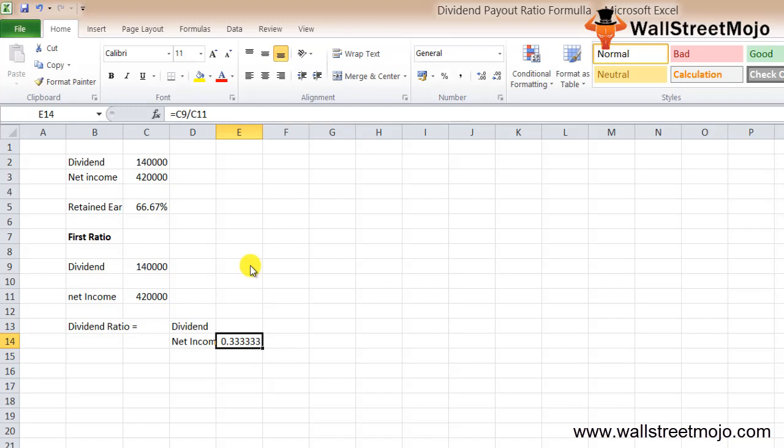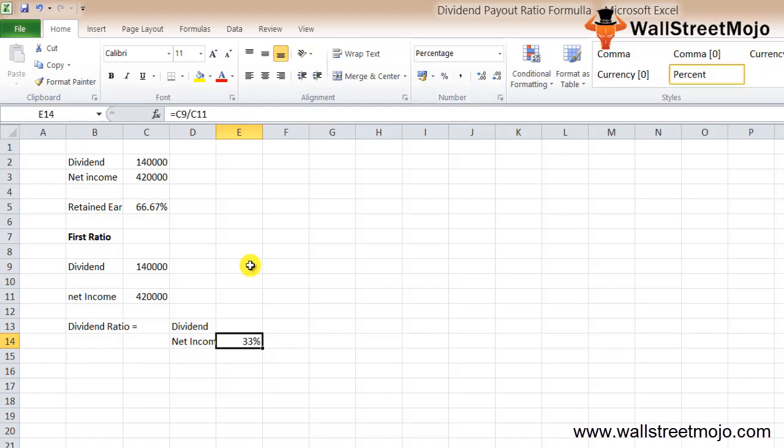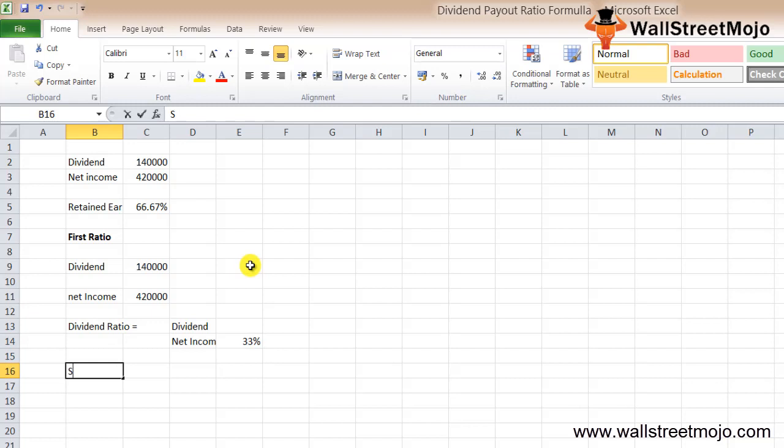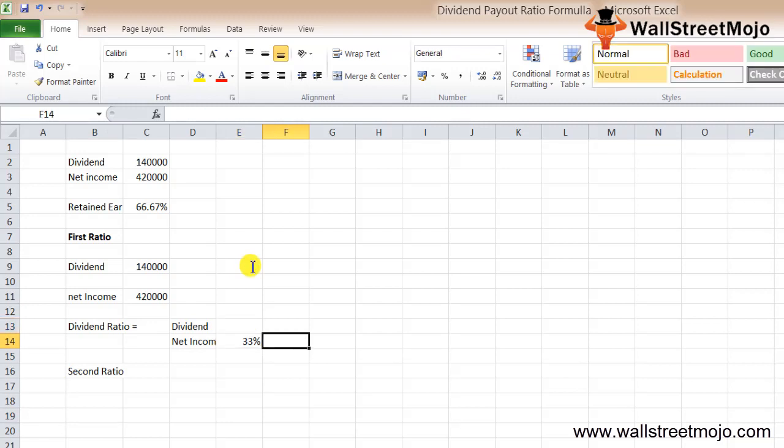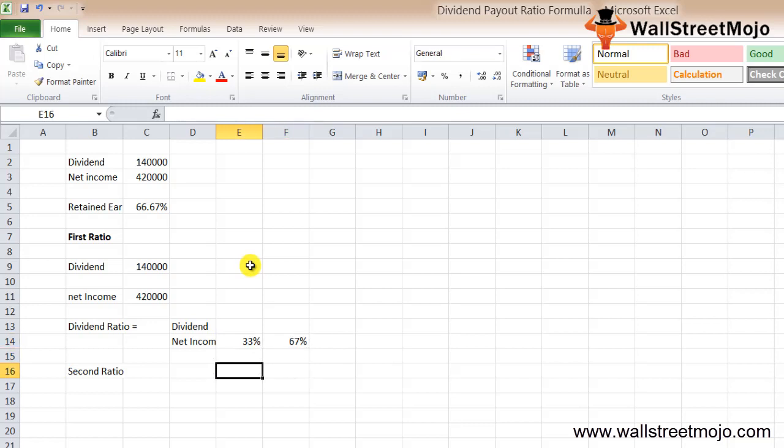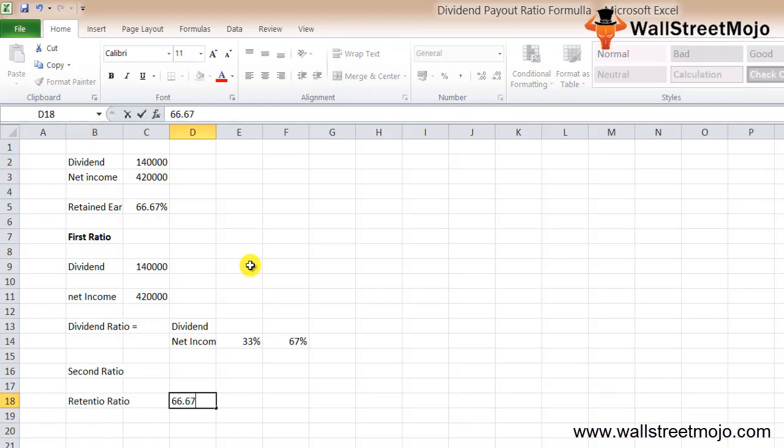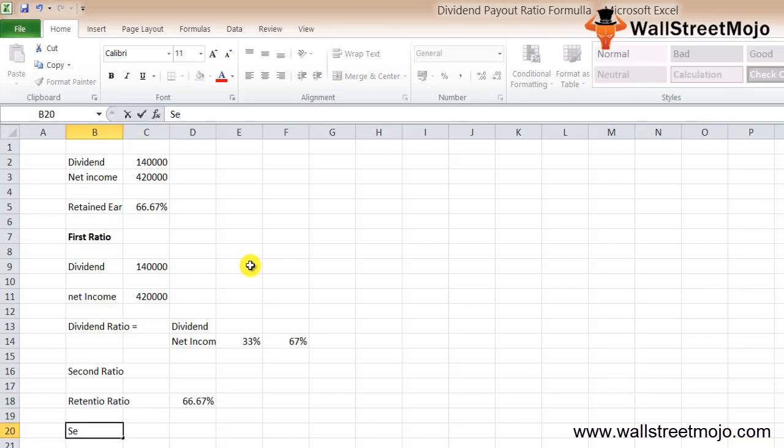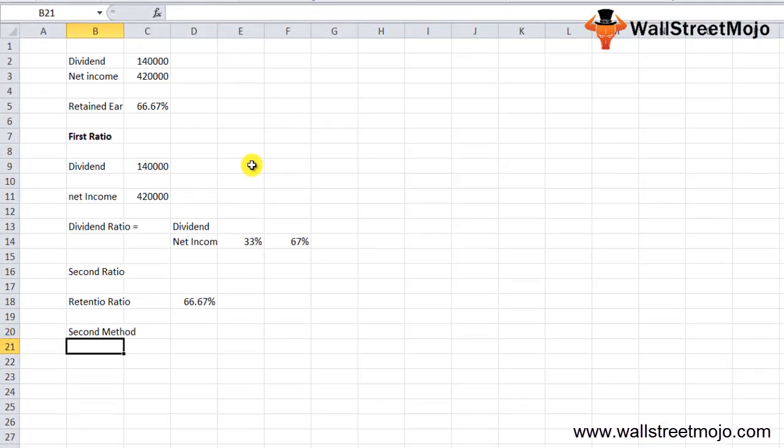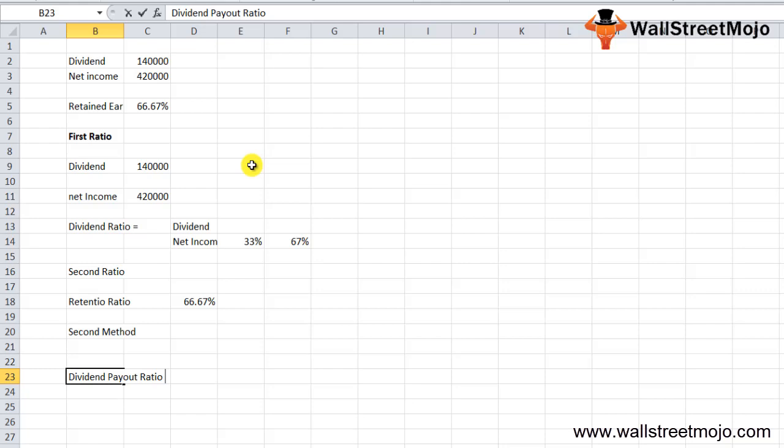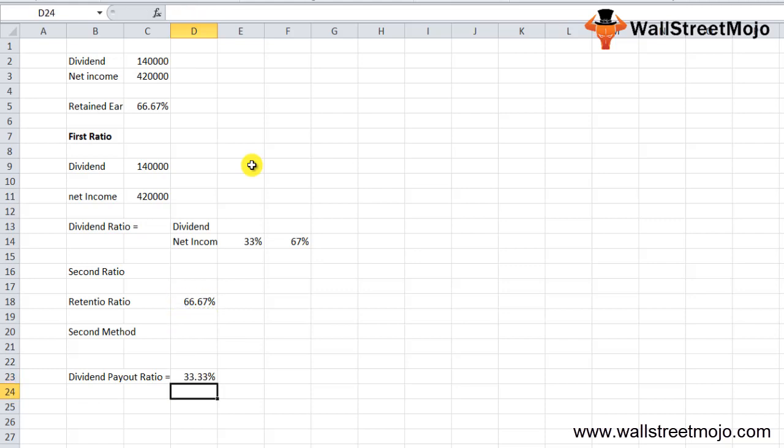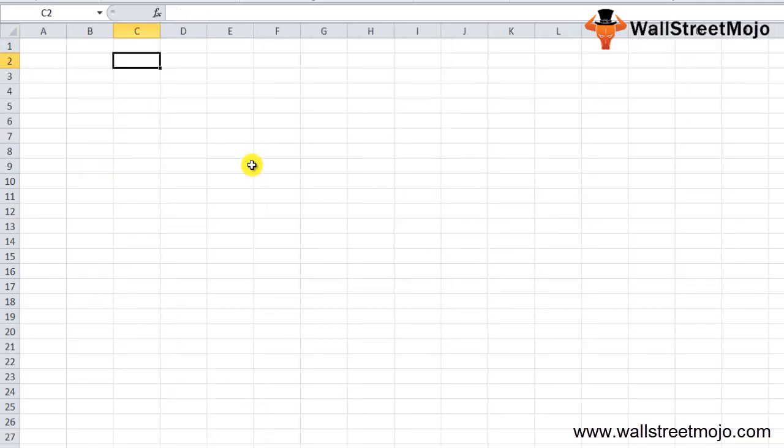Using the first method of the dividend payout formula, dividend ratio equals dividend divided by net income. So we get 0.33 as the answer, which is 33.3%. Now we'll use the second method. We know that 66.67% was kept as retained earnings. That means the retention ratio is 66.67%. Using the second method, dividend payout ratio equals 1 minus the retention ratio 66.67%, which gives us 33.33%.